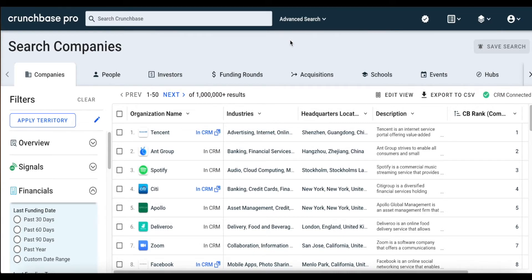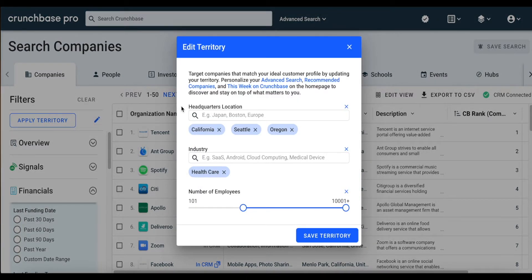Now that we're on the Advanced Search page, the first thing we want to do is update our territory preferences. This will ensure that the search results we get are super relevant to who we sell to and where. For this example, we're looking for companies that are based in California, Seattle, and Oregon. We are a SaaS company that sells to the healthcare industry, so we have healthcare listed as the industry. And for number of employees, we're looking for companies that have at least 101 employees.